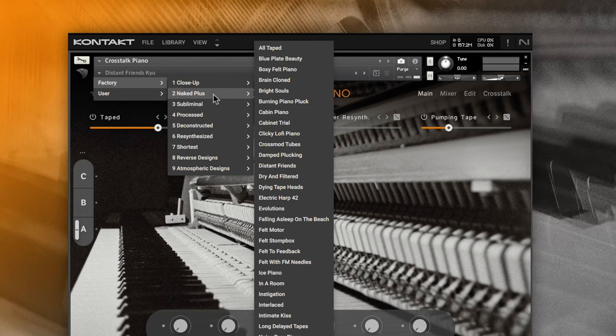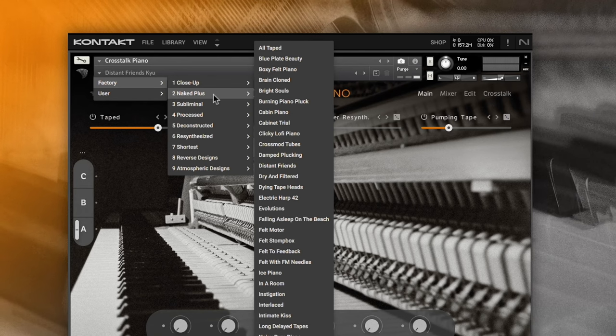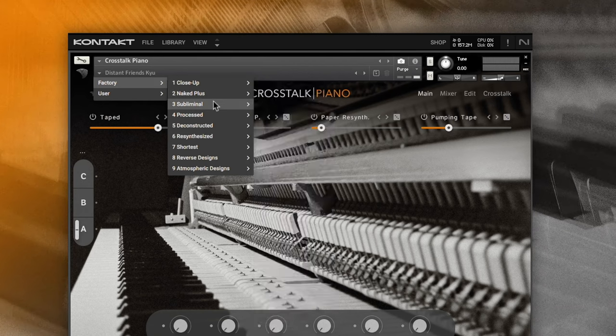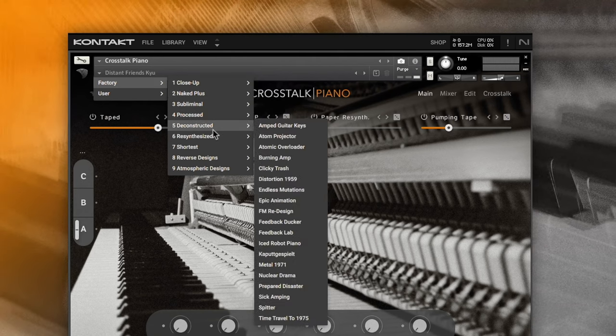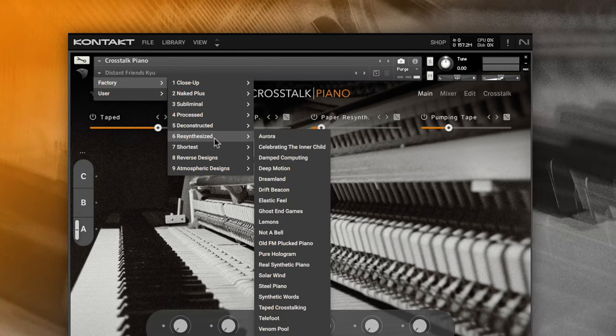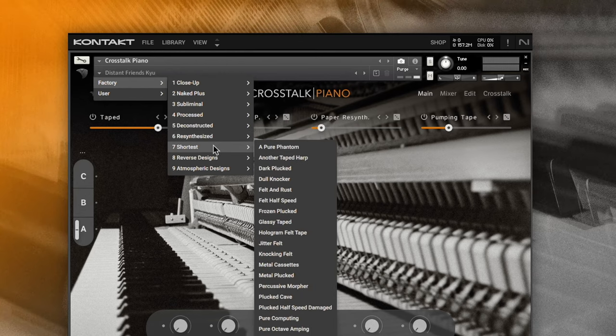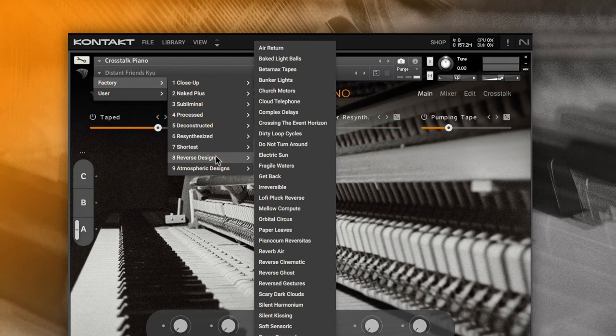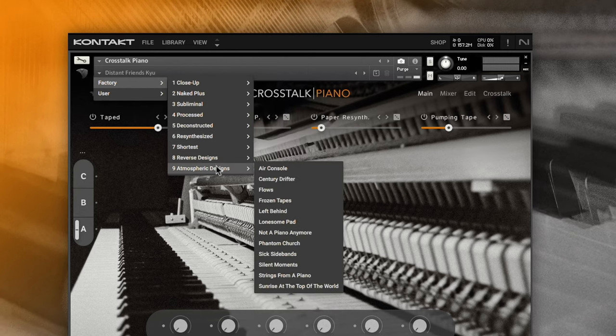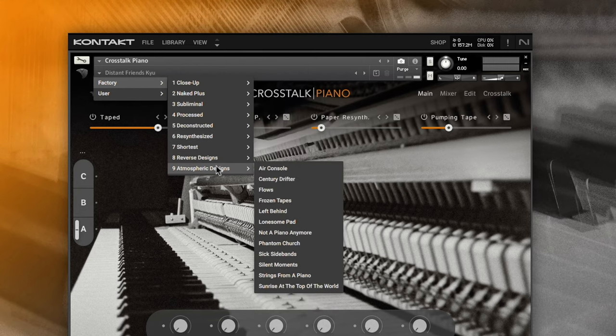Before we jump into the technical details of this instrument, let's have a look at the snapshot section and then play a few sounds to give you a feel for it. You will find more than 200 snapshots of very inspiring, carefully designed sounds ranging from subtle, fragile piano sounds with a twist to some heavily treated piano presets.